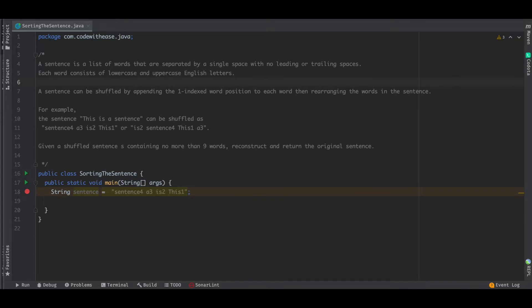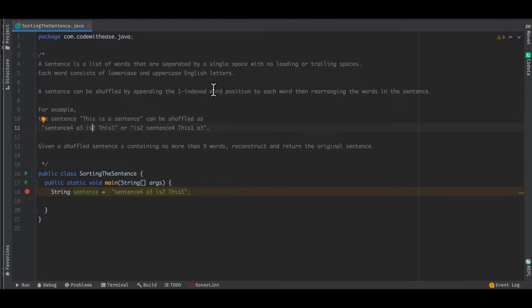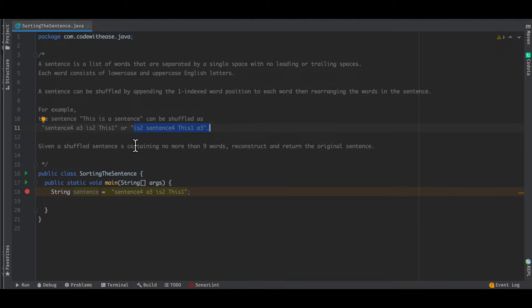Given the problem statement, the words in a sentence are rearranged and to each word the word position is appended. We have to note that the position of the word is not zero-indexed — it's one-indexed. So the first word is labeled with position one, the second with two, and so on. The objective is: given a shuffled sentence like this, we have to rearrange the words and reconstruct the original sentence.